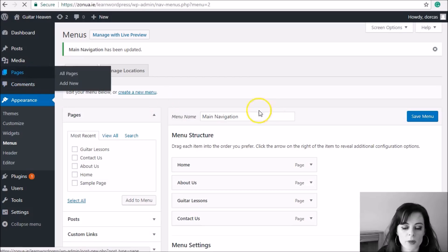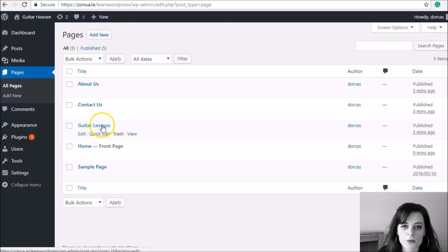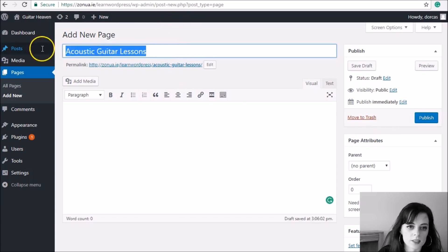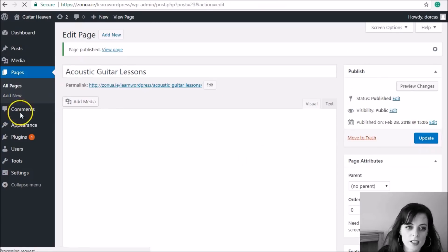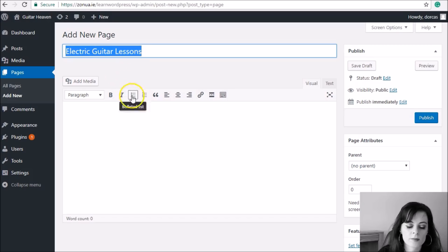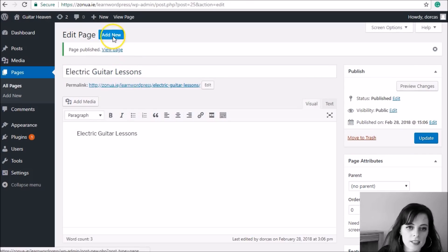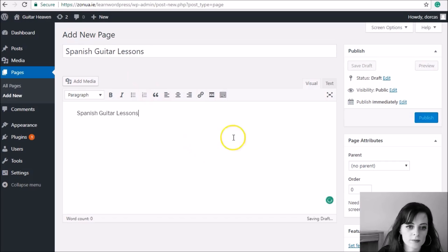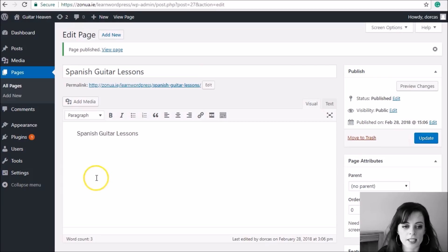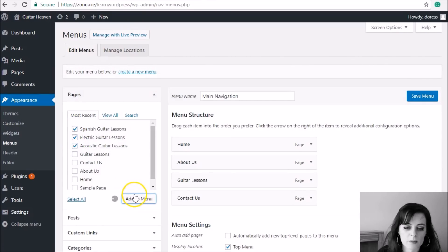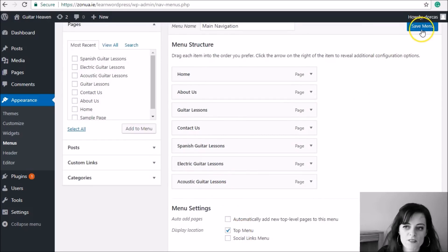To add a dropdown menu I'll first make some pages for the dropdown. Let's say we do three different types of guitar lessons. I'll click Add New and create 'Acoustic Guitar Lessons', add some dummy text and publish. Then I'll make another page for 'Electric Guitar Lessons' and publish. Then another page called 'Spanish Guitar Lessons'. Once those three pages are made, I go to Appearance and Menus, select all three, and click Add to Menu — by default they appear at the bottom.